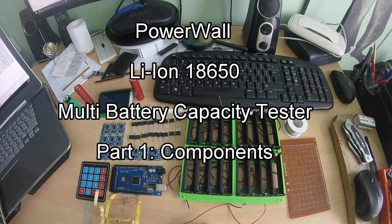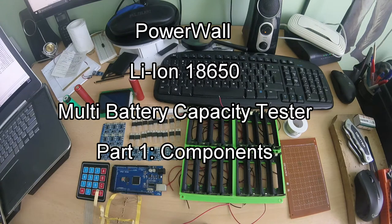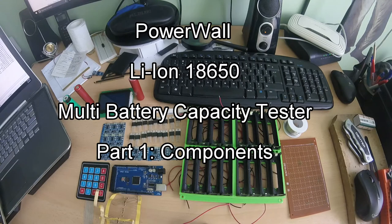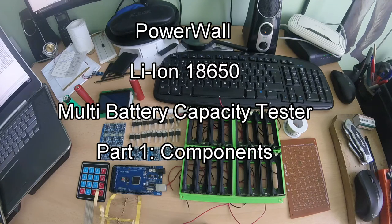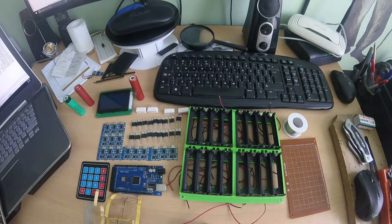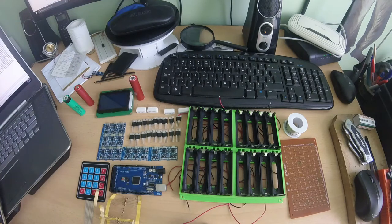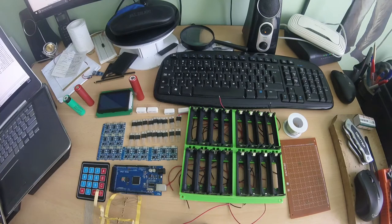Hello YouTube, so this is the second episode of Constantin Powerwall. We will learn today how to make a tester for the battery, multi-battery tester.